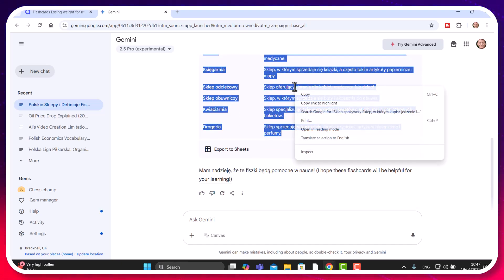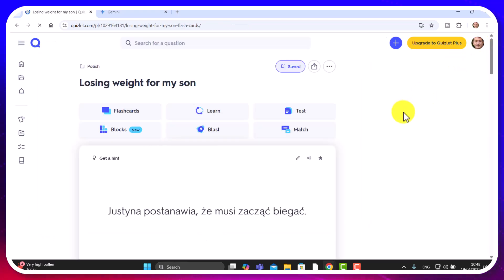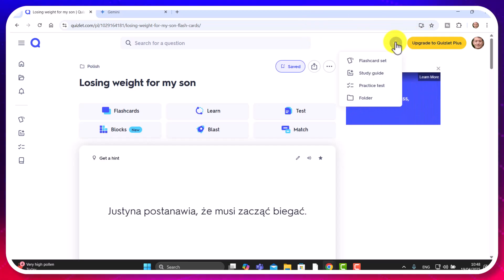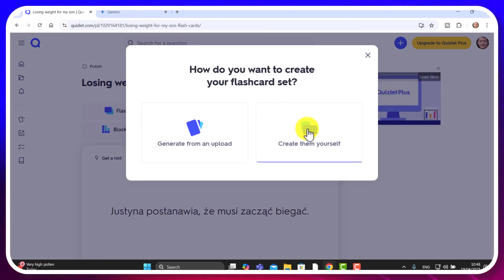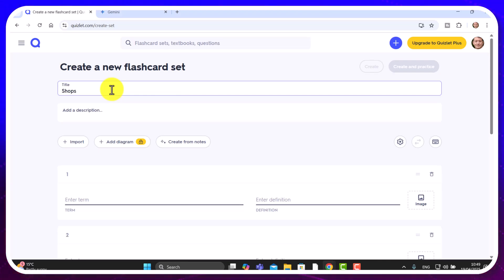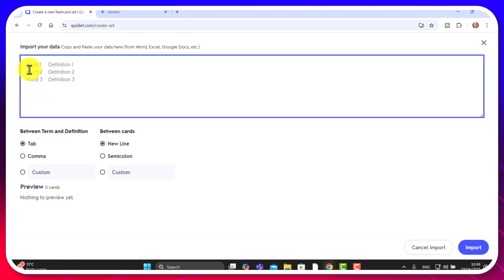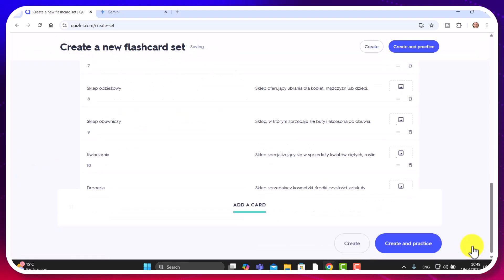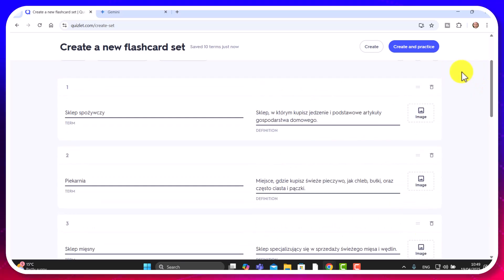Now all I'm going to do is literally copy that set of cards and jump over to Quizlet. Click out of those existing cards to go back to the beginning. We're going to click 'Create a new flashcard set,' then 'Create yourself.' Write in the title — I'll call it 'Shops' — then click the 'Import' button, which is the magic button. Paste in all those words I've copied, then click 'Import.'